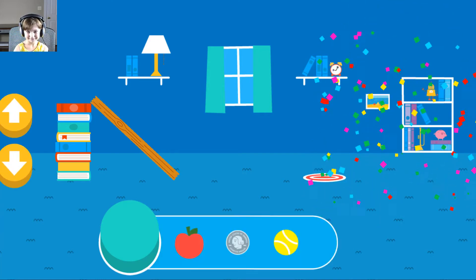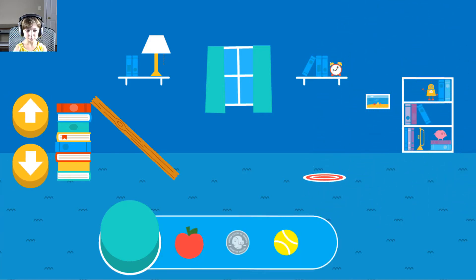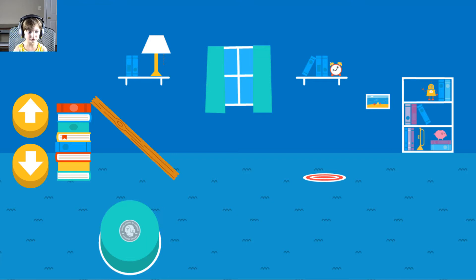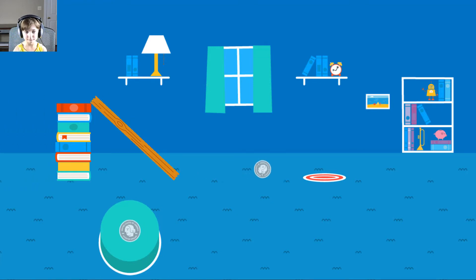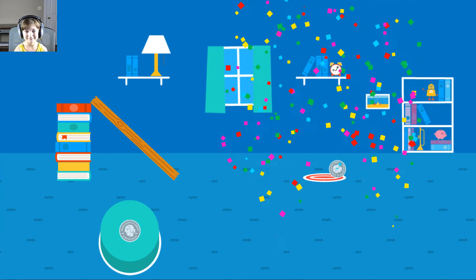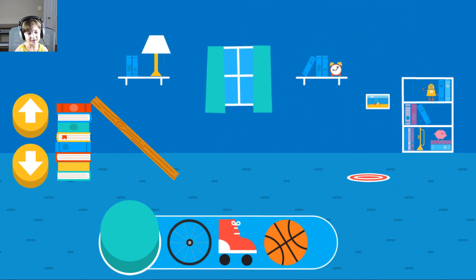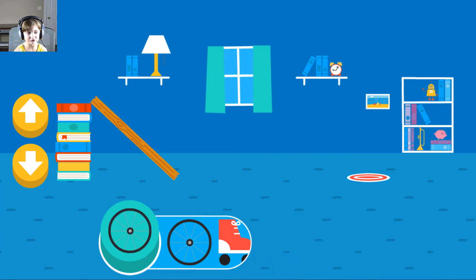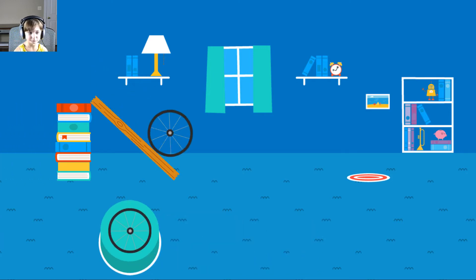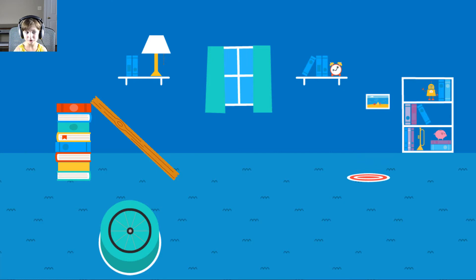Tap an object to move it to the top of the ramp. Okay, let's do the money — coin. Let's try it. Your ramp was just deep enough to reach the target. Let's try it. I can't listen to the wheel. Let's see if it works. That went too far.